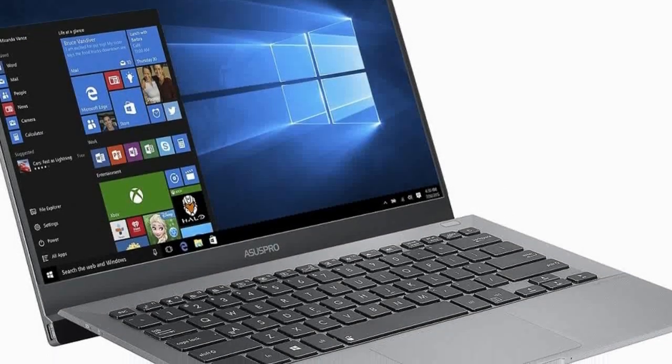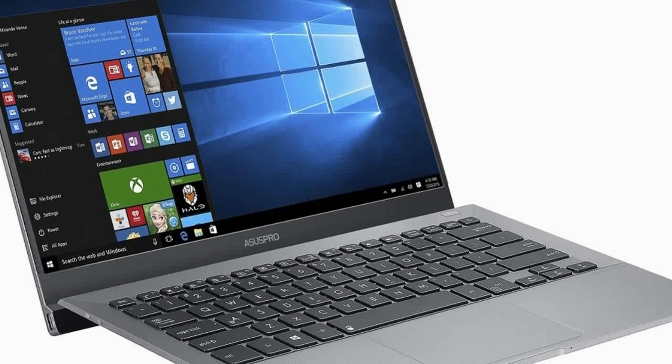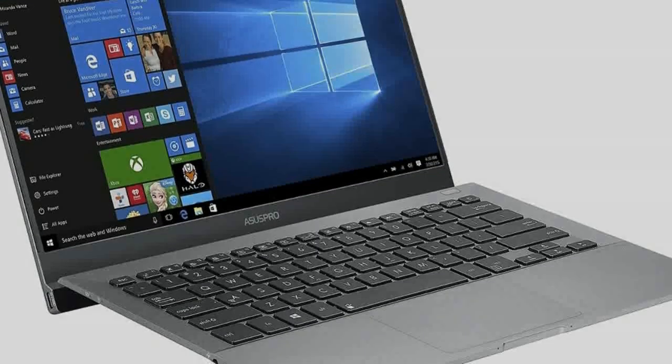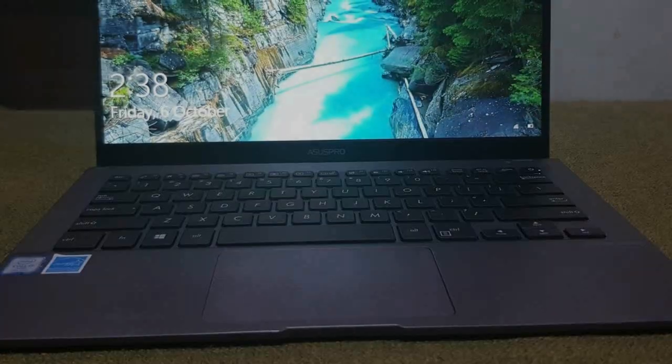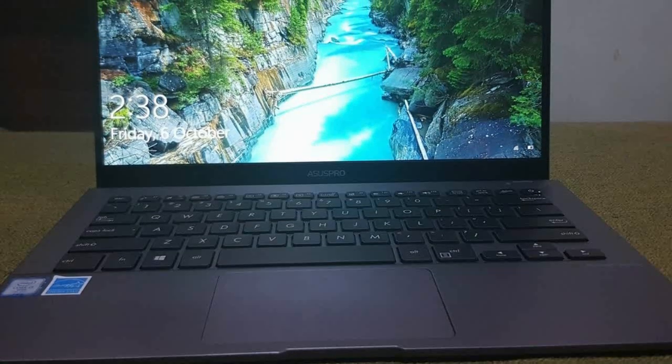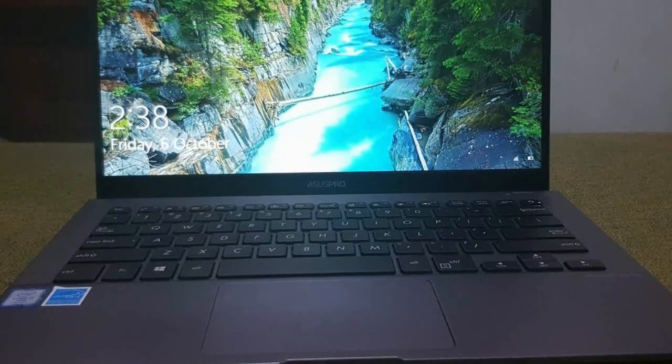Instead, Asus went for a completely new design with an elevated keyboard that reminded us of the fantastic but ultimately doomed Dell Adomo XPS from 2011.